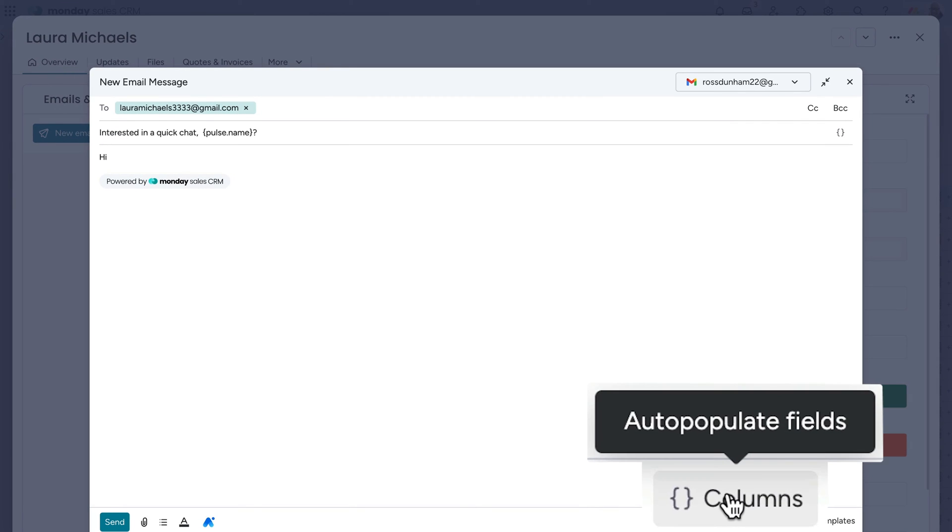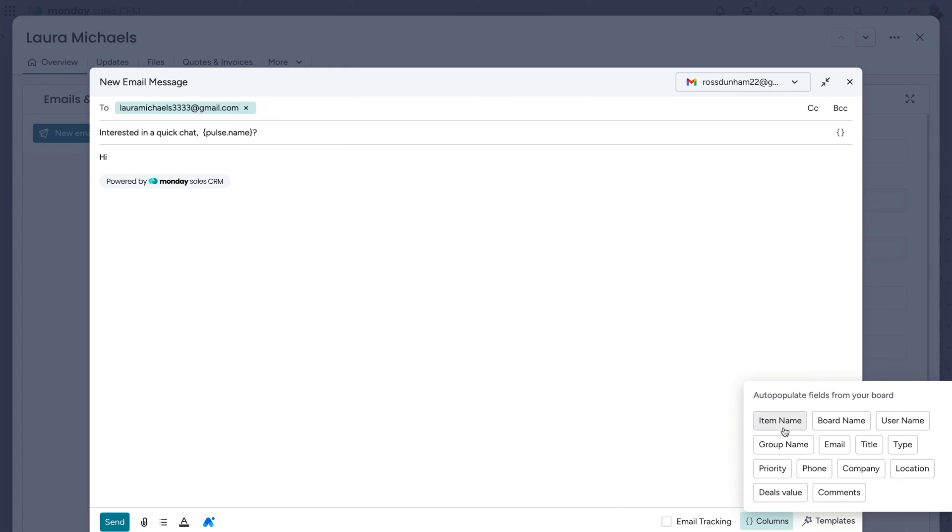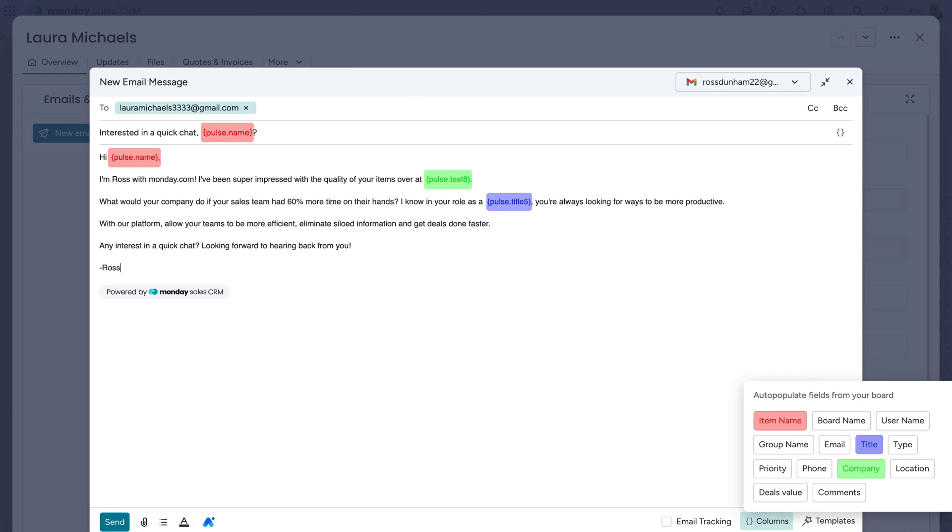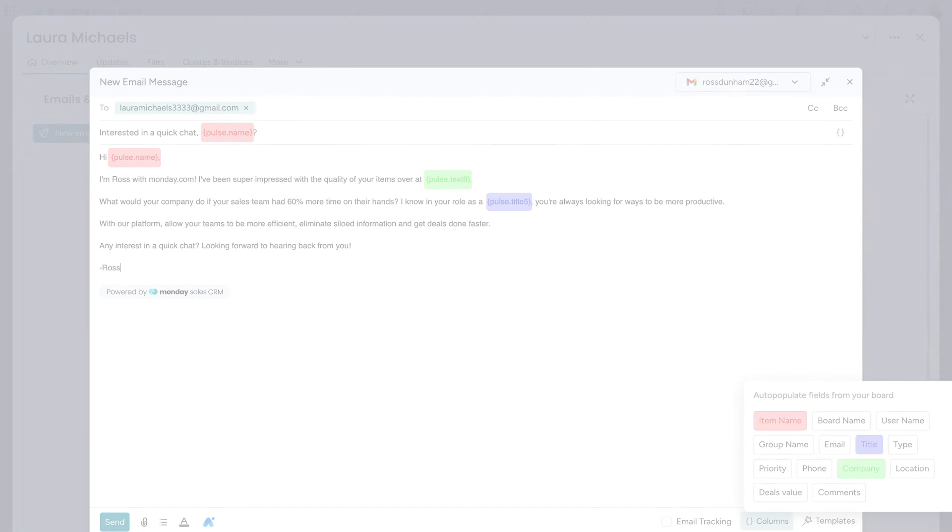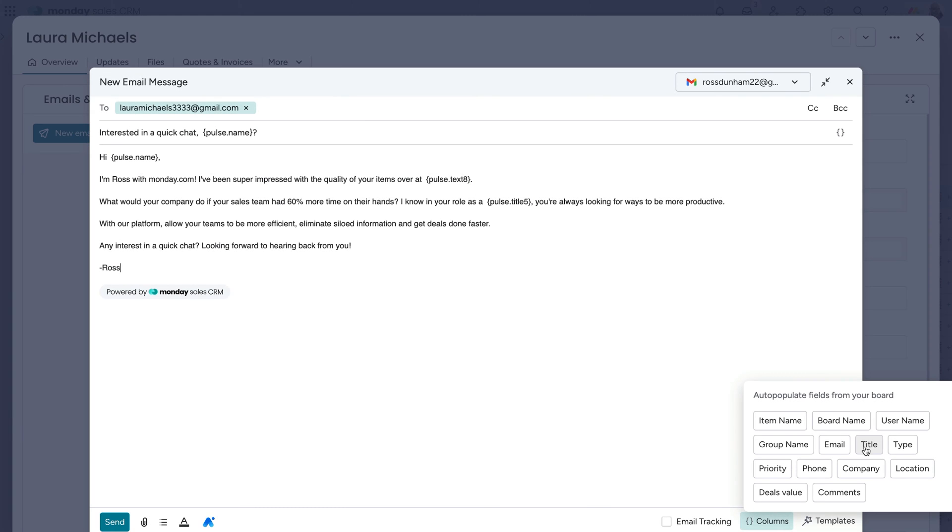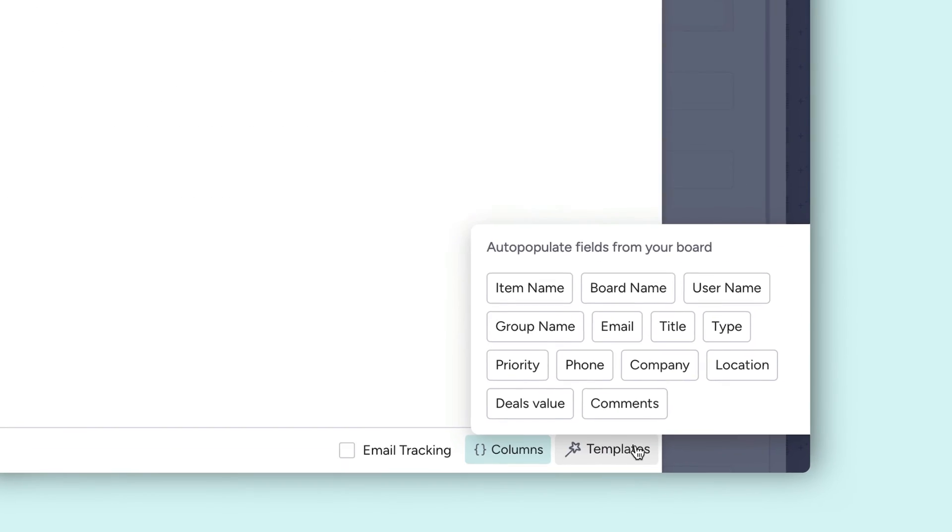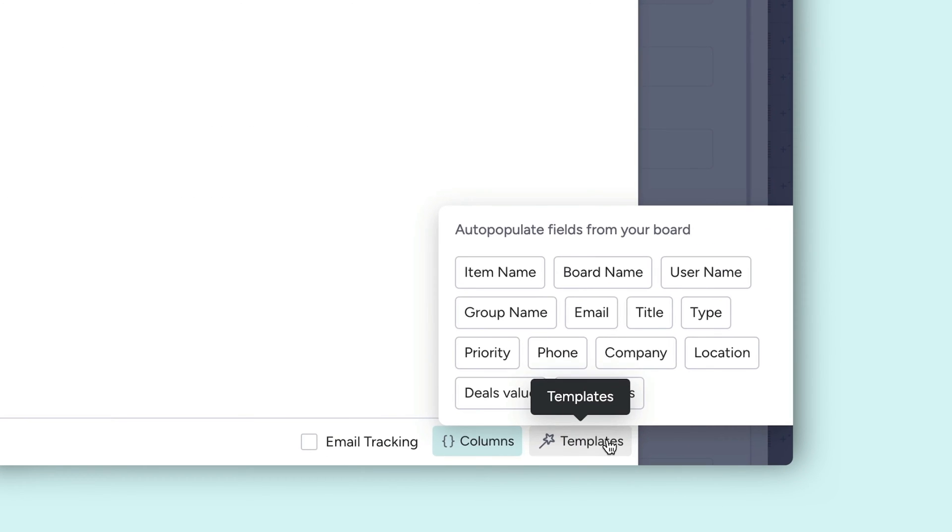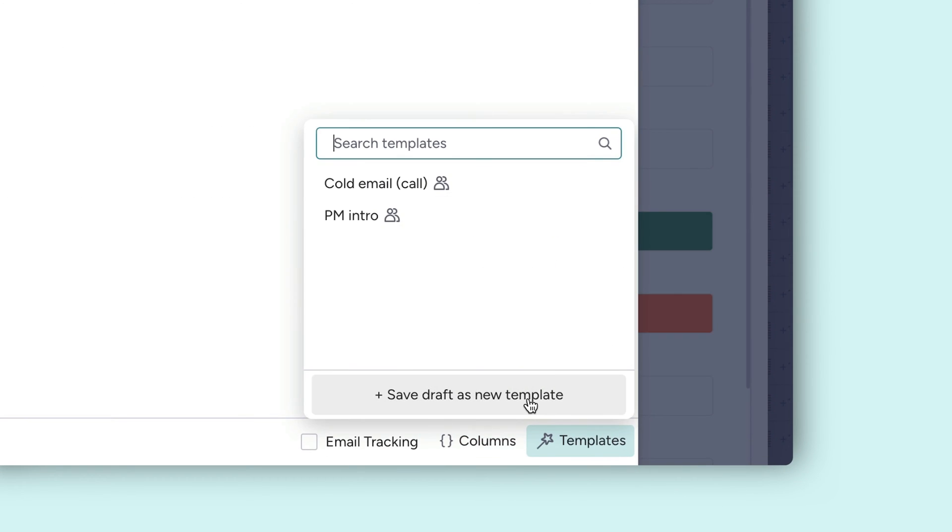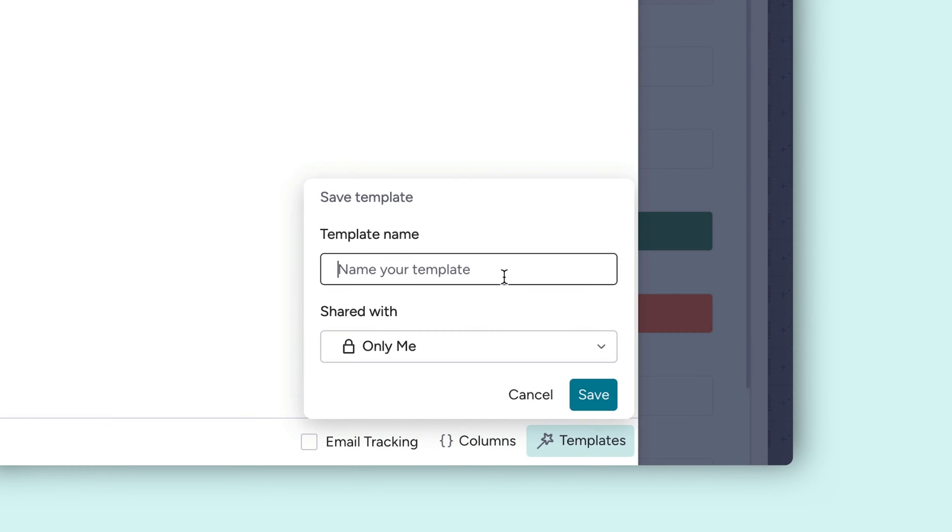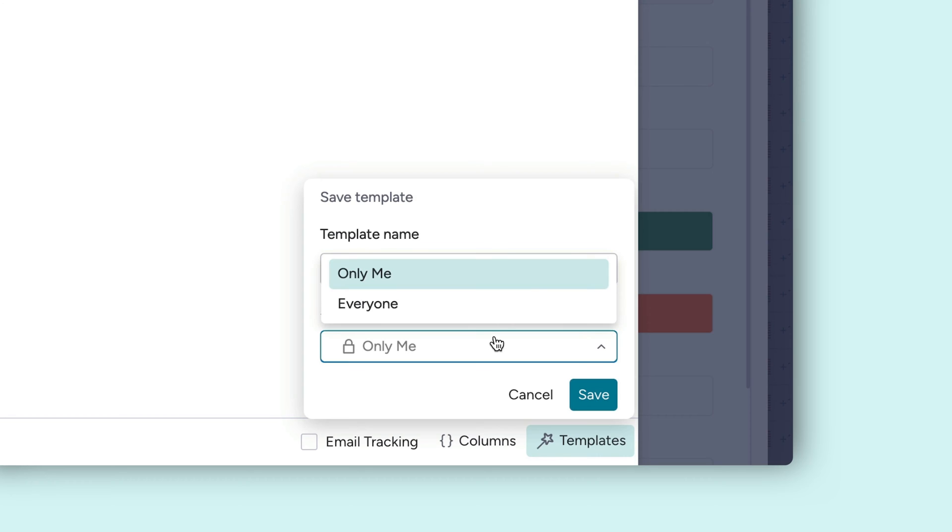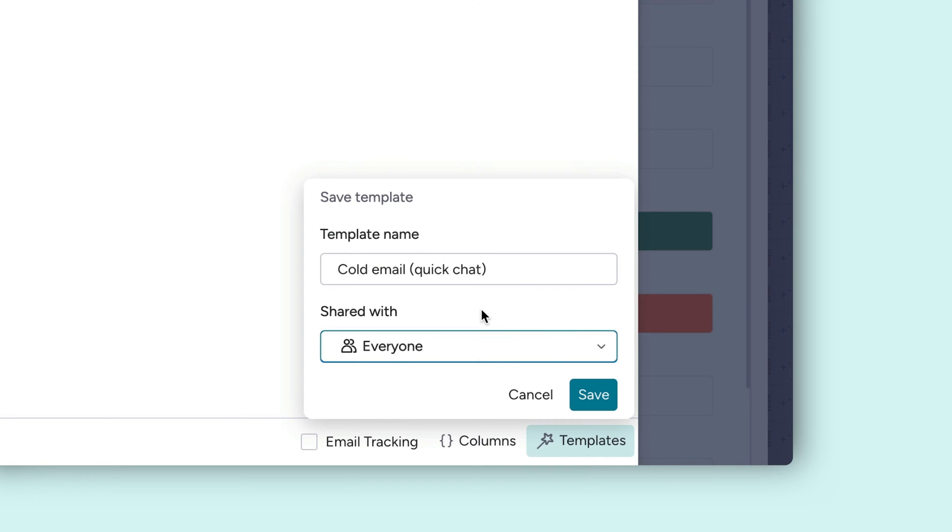From here, dynamically fill in things like client name or job title from the information stored on your board. Instead of typing the same emails over and over, save yourself some time and effort with email templates. Once you're happy with your template, you can choose to share it with your team or keep it private for yourself.